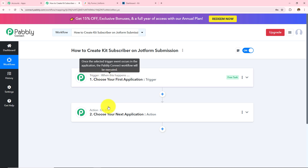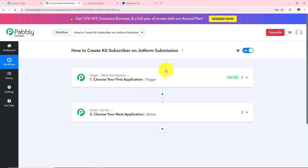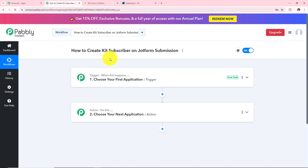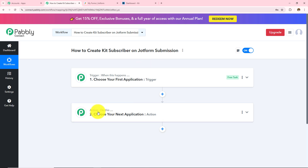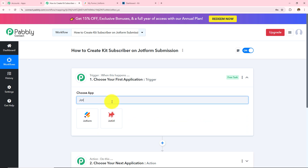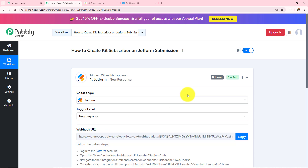Trigger says 'when this happens' and action says 'do this'. So trigger is basically an event which starts the automation of a workflow. There can be only one trigger in a workflow but as many action applications as you want. In this workflow I want to create a Kit subscriber on JotForm submission, which means whenever a JotForm submission is made this complete workflow will get triggered. So in my trigger application I am going to take JotForm, and then in my trigger event I am going to select New Response.